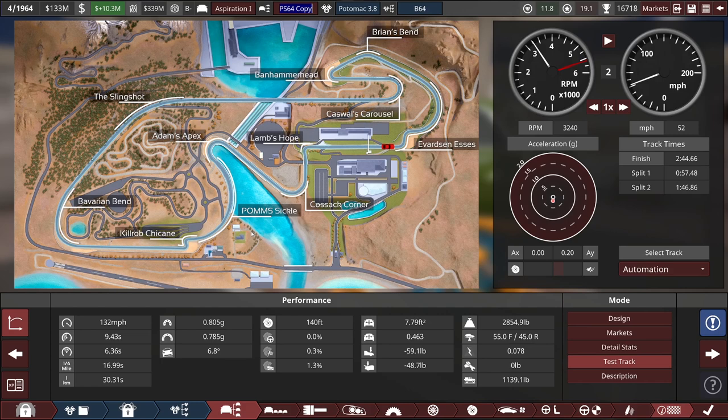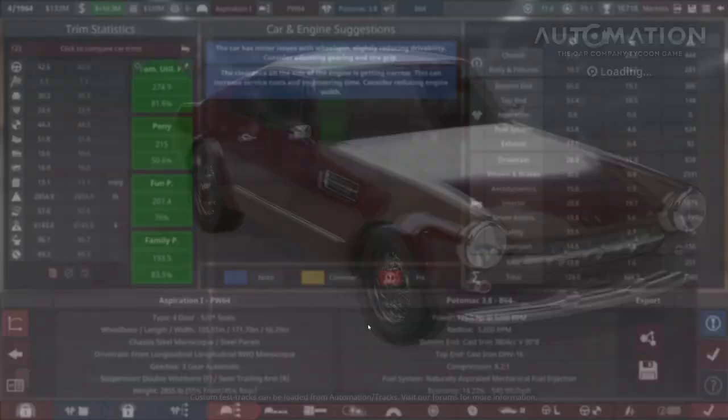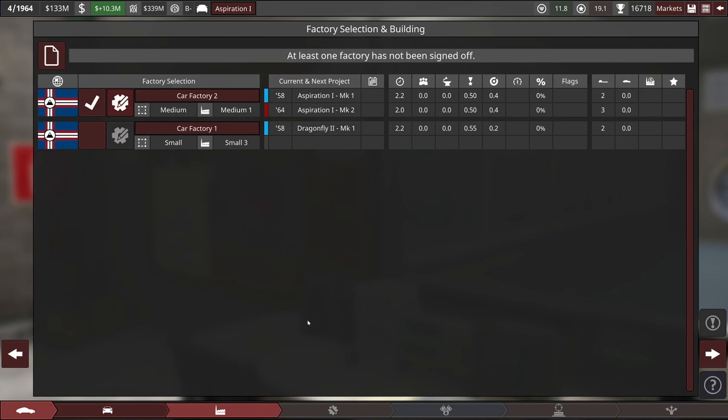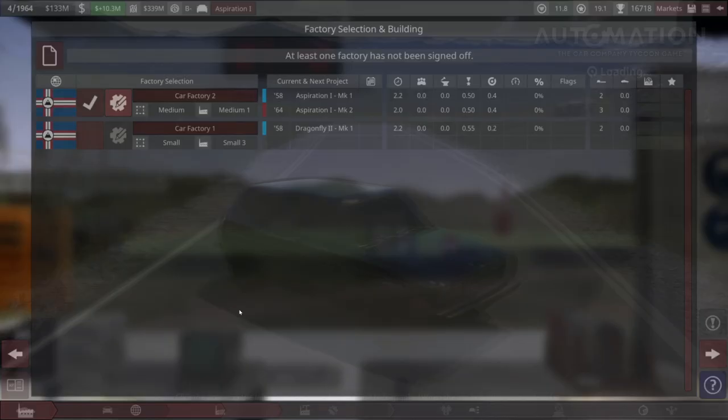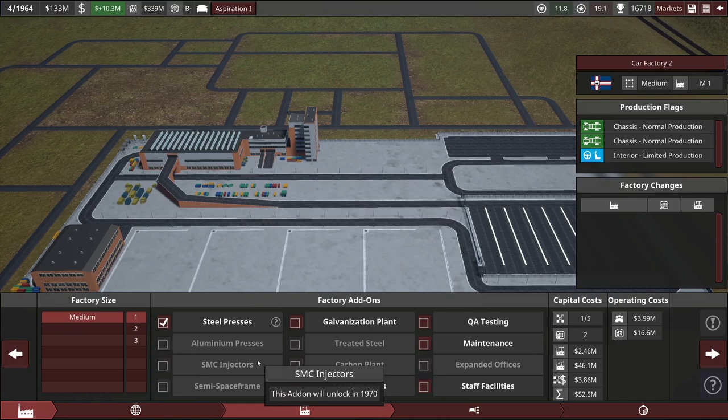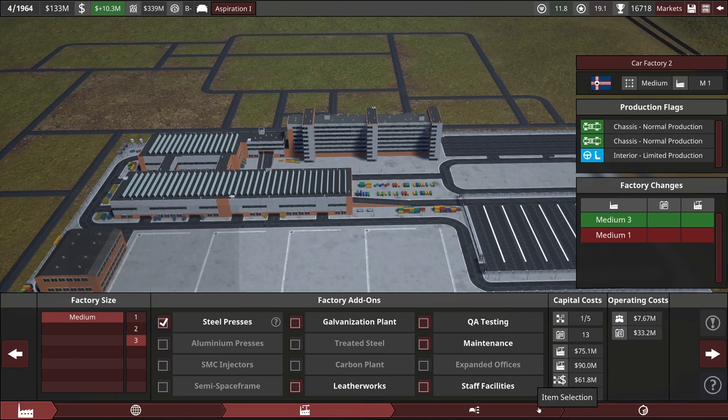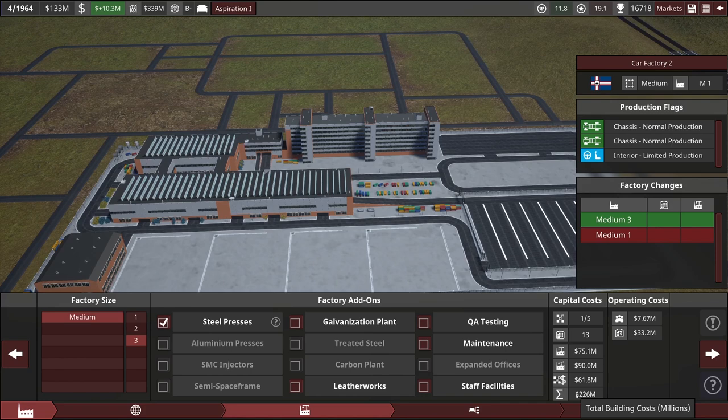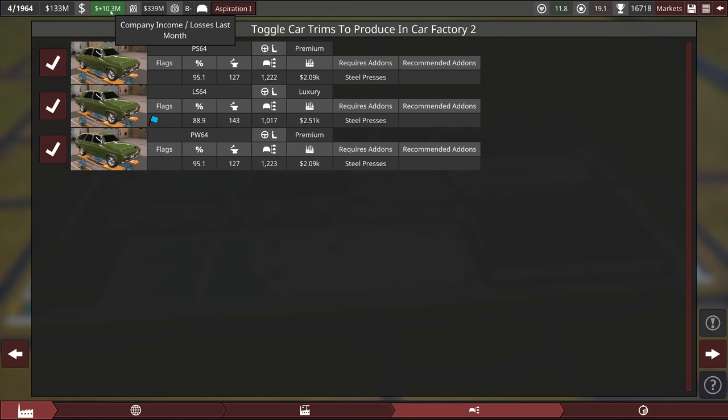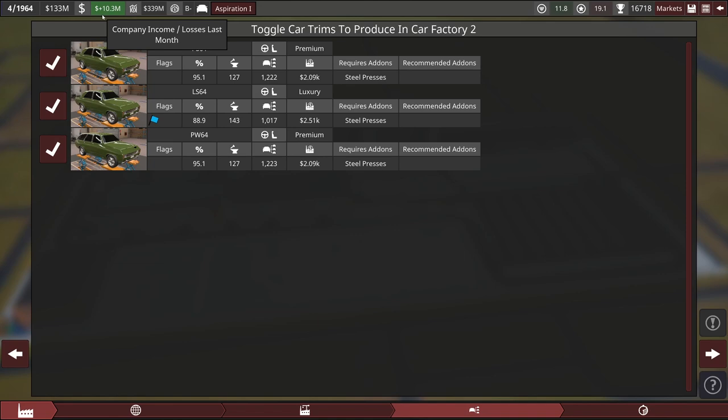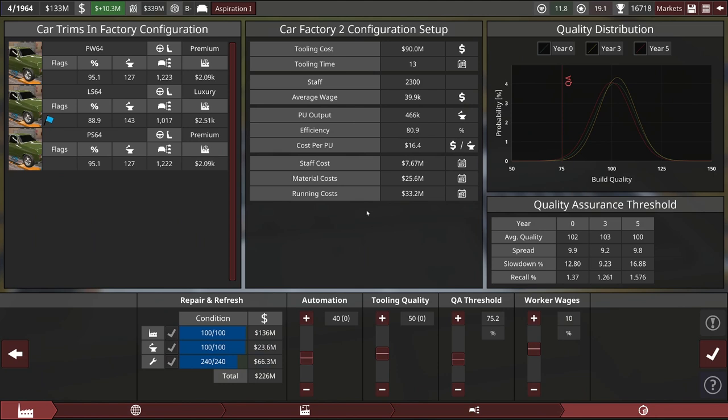Well, we'll just name this one the PW64, for premium wagon, and I think that's going to wrap up our facelifts of the Aspiration. Let's quickly run through the factory setup while we're here. Now, how much is it going to cost me to switch up to a medium three? Actually, not too much. 226 million. It's actually kind of reasonable. And within reach for us.